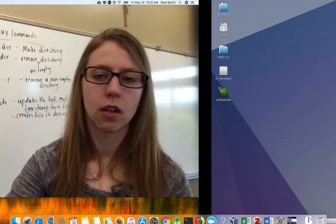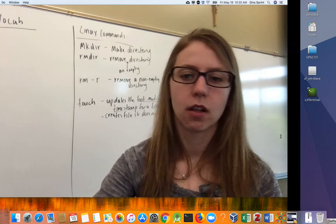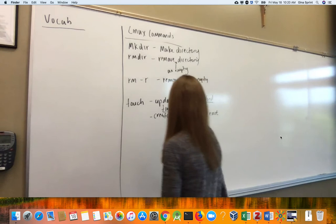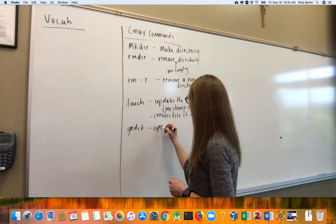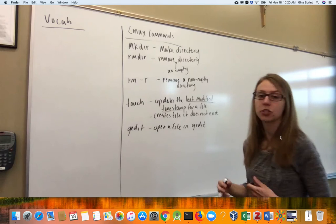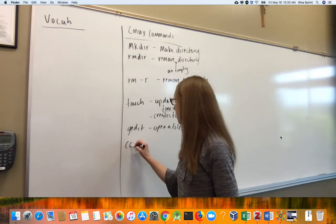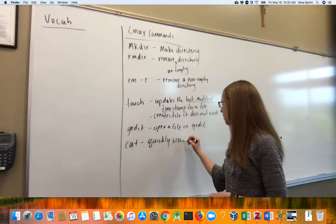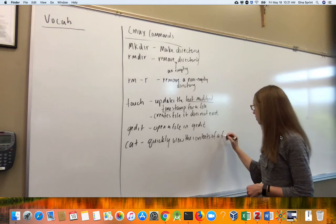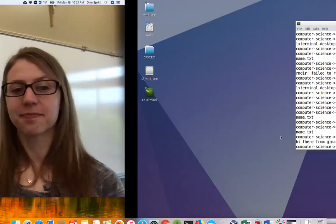So let's update our Linux commands. We've got gedit: Open a file for editing in the gedit program. If the file doesn't exist, just like with touch, gedit for the name of file that doesn't exist will create the file. And our next one, cat: Quickly view the contents of a file. Now, I said that we'd use cat to view the contents of a text file, but you can actually use cat to try and view the contents of any file.